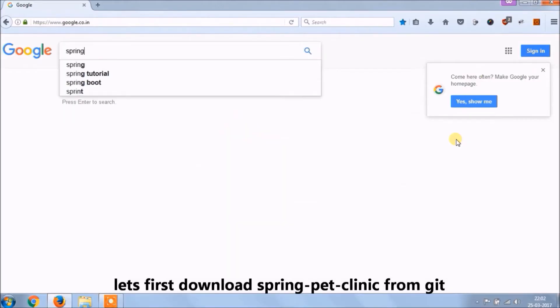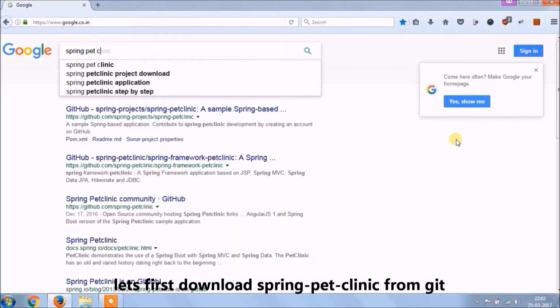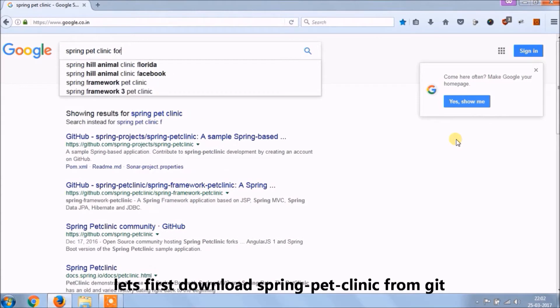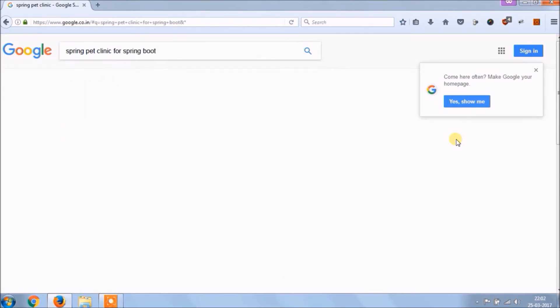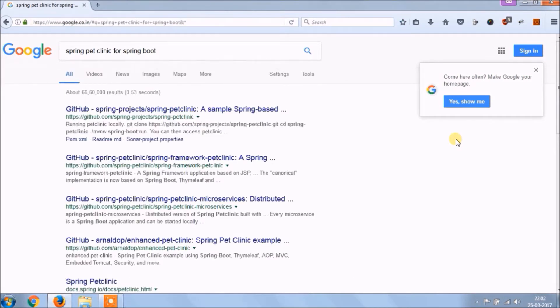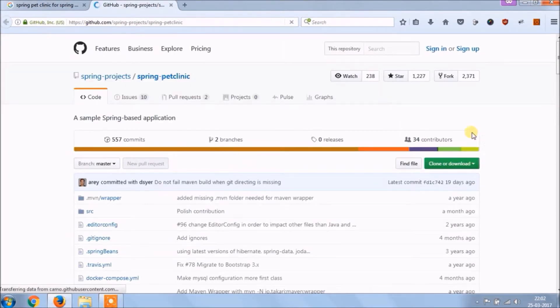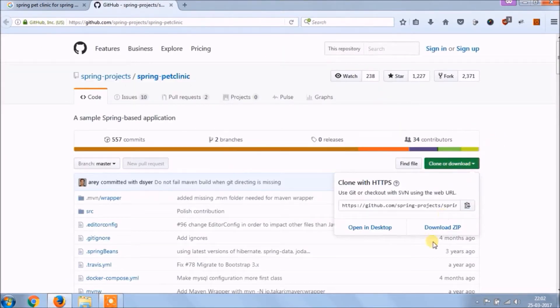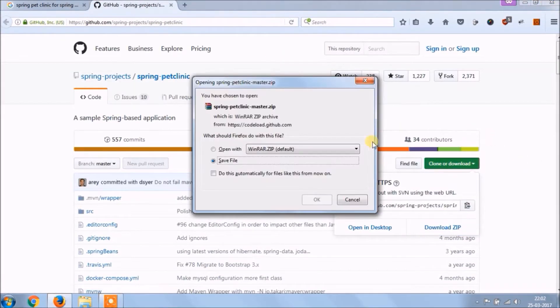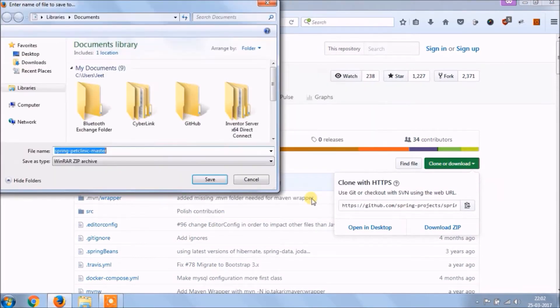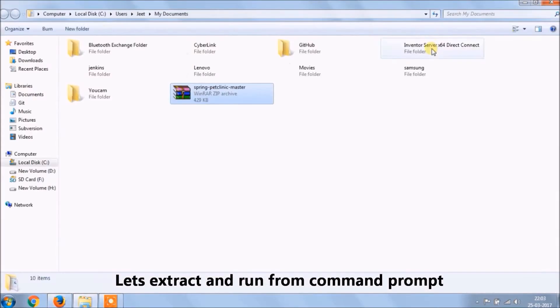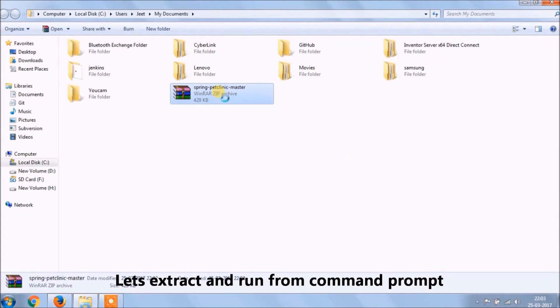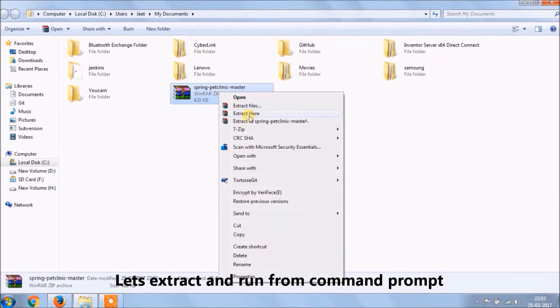Let's first download Spring Pet Clinic application which developed in Spring Boot from GitHub. Let's extract and run it from the command prompt.